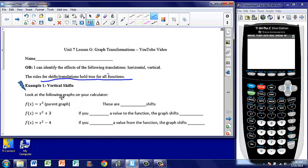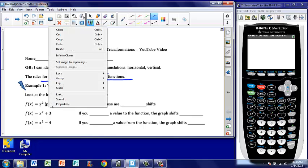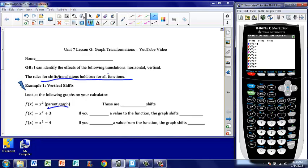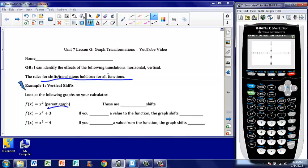Let's take a look at example one. It says look at the following graphs on your calculator. f of x equals x squared is identified as our parent graph — that is where we're going to start from. I'm going to put these on my calculator; you can follow along. I type in y equals, then x squared, and hit the graph button. What we have here in blue is a u-shaped graph called a parabola. Anytime I have an x squared, I'm going to have this parabolic shape.